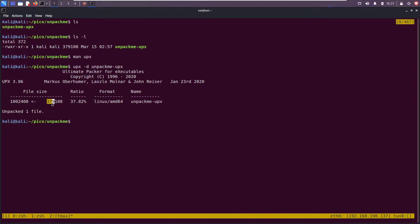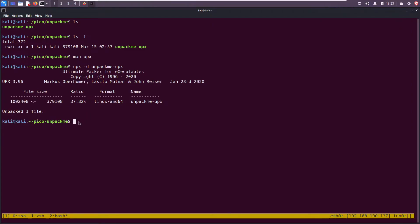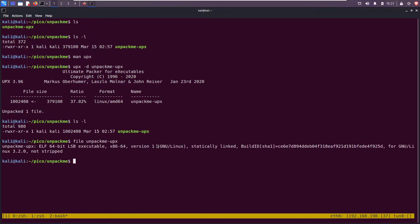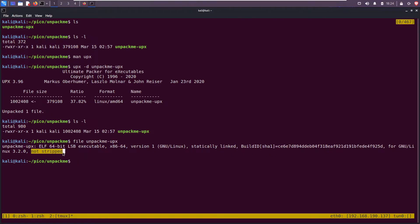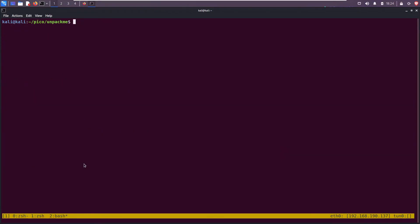UPX -d and then unpack me. Hit enter and we see the file size has changed. It used to be 379 thousand bytes and now it's like a million bytes, so it's bigger. ls -l. Now when I run file I get more information.